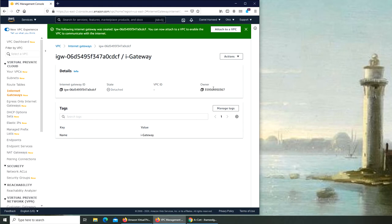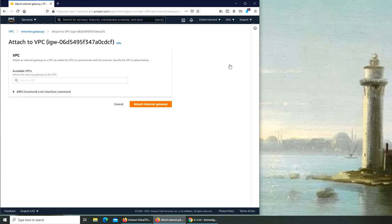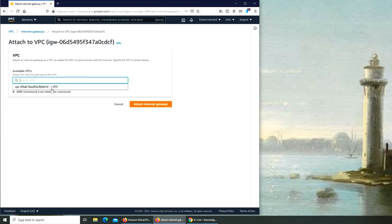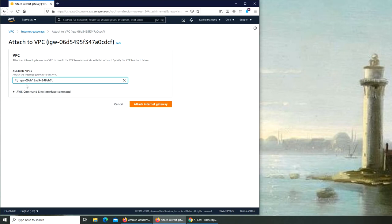So we're going to attach this one to our VPC. Let's see, we can attach to VPC right there. So we're going to go here and we're going to select the name. So that's my VPC. If you remember from the previous video, I'm going to attach it to this one. I'm going to actually copy this name.